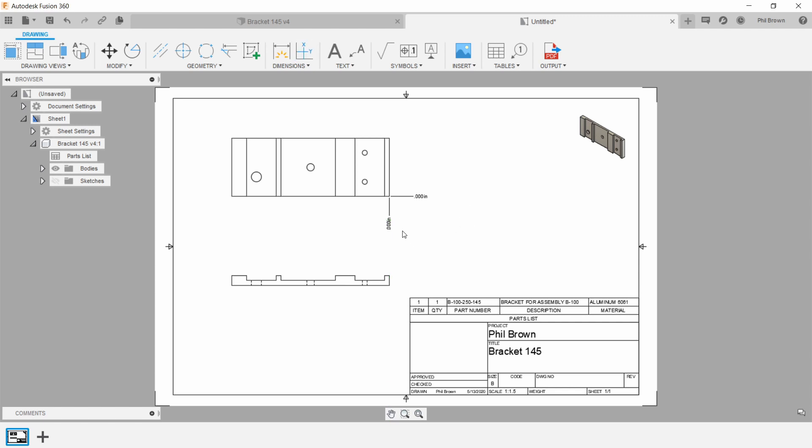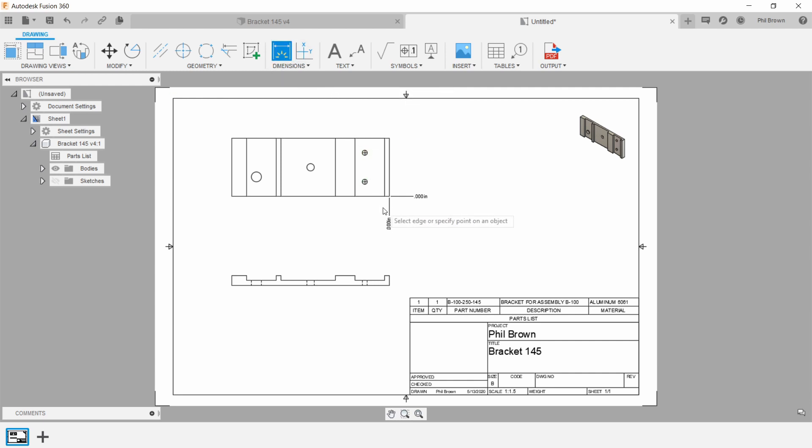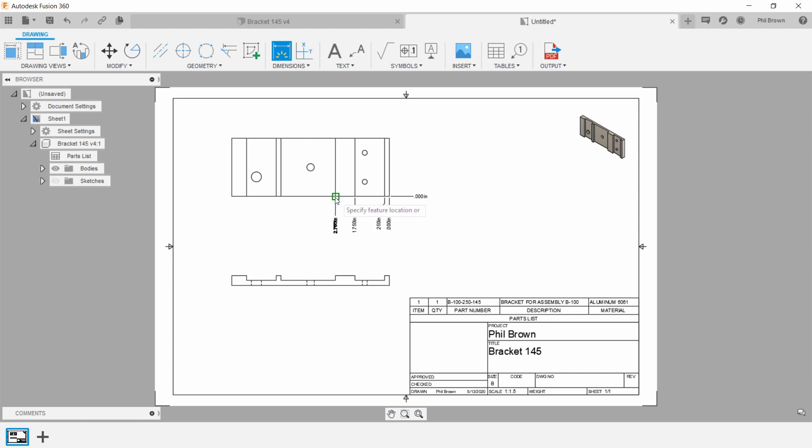From here I'm going to go ahead and go back to the top and use my Smart Dimension tool. You could also push D on your keyboard. The trick here is to pick one of those actual dimensions that you created for your origin and start to drag everything out as you go.